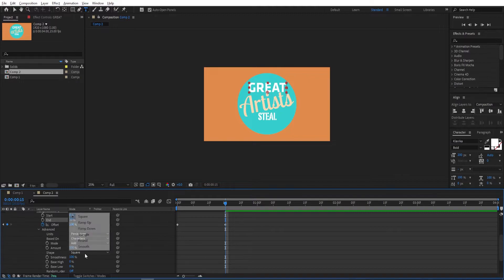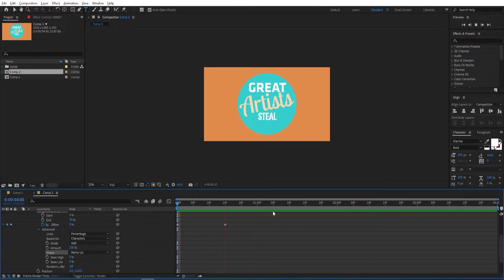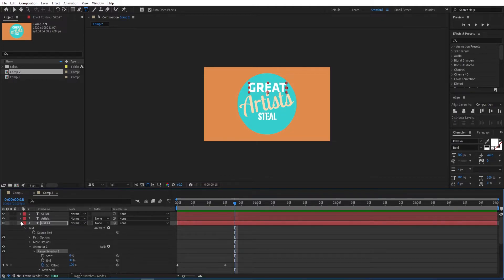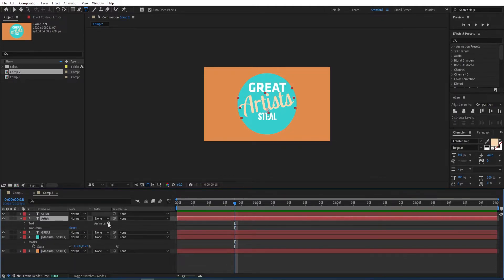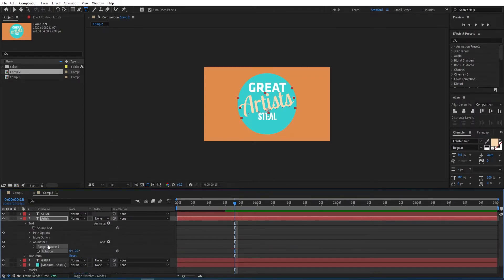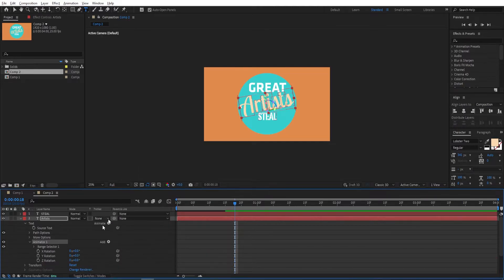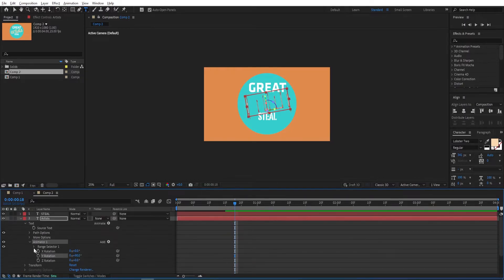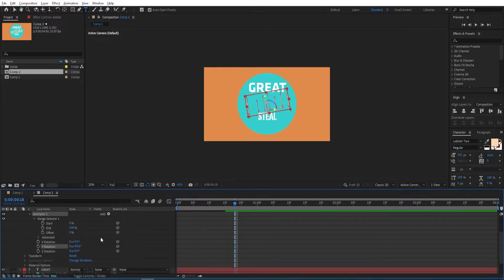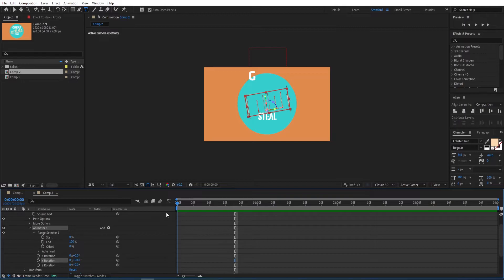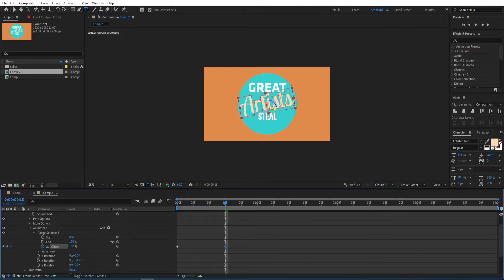Go to Advanced and change the shape to Ramp Up. Close this and open the settings for the second text, go to Animate and add Rotation to it. Go to Add Property and select Enable Per Character 3D. Change the rotation to 90. Select the Range Selector, go to the beginning, set a keyframe on Offset, go to 15 frames, and change this to 100.